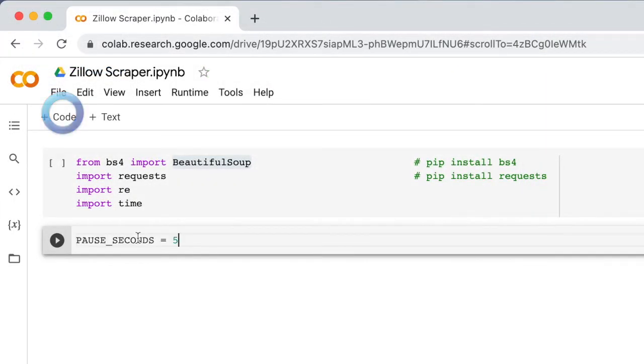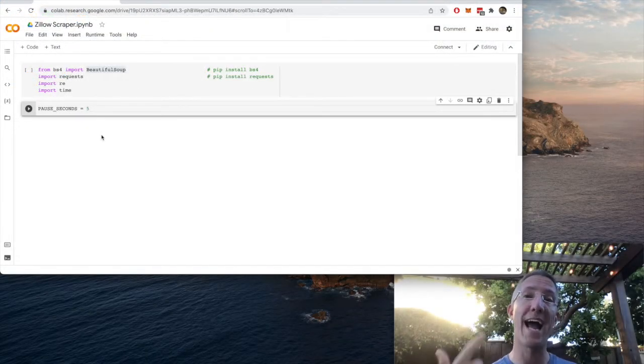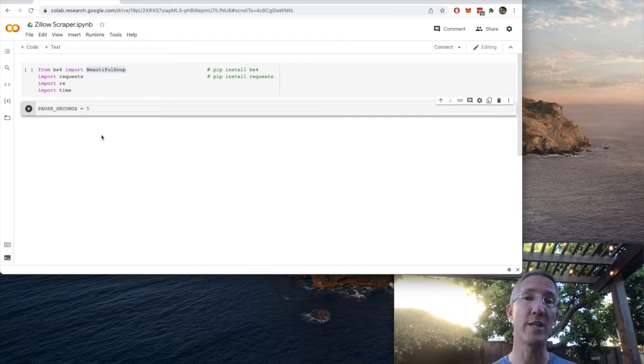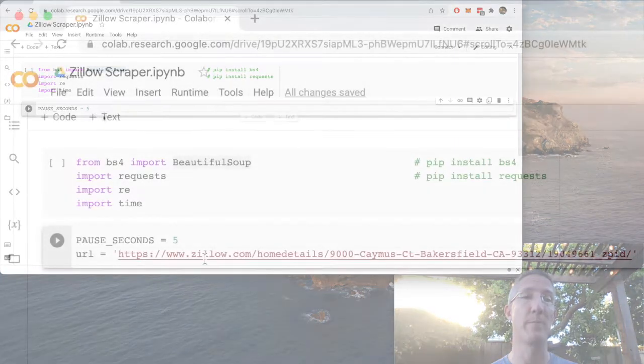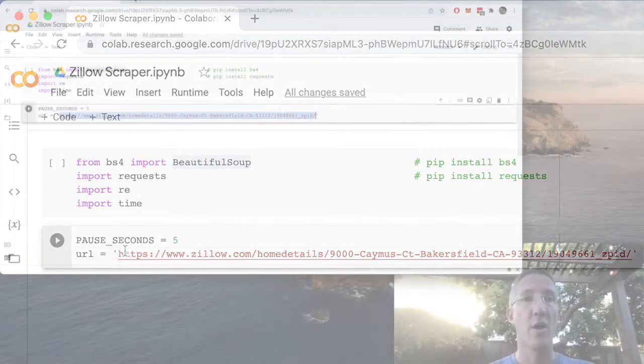I'll add code and now I'm going to add one constant. I want to say pause for five seconds whenever we do anything because we don't want to tax their servers and we want to request as few times as possible. I have one more constant and that's just the Zillow page I want to go to.